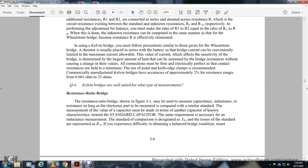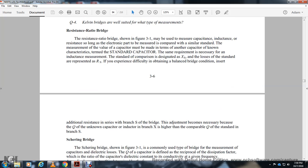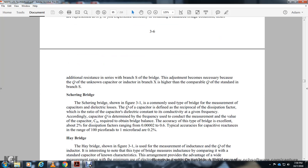The difficulty of balancing a bridge when both resistance and reactance are involved is addressed by adding resistance in the shunt of a branch. This adjustment becomes necessary when the merit of the unknown capacitor or inductor in branch X is higher than that of the standard in branch S.